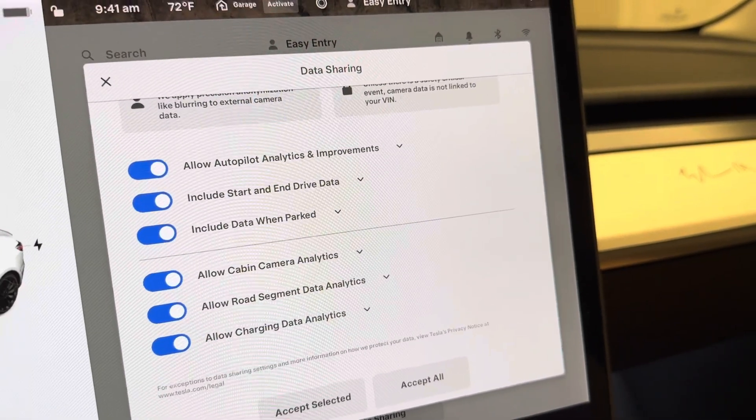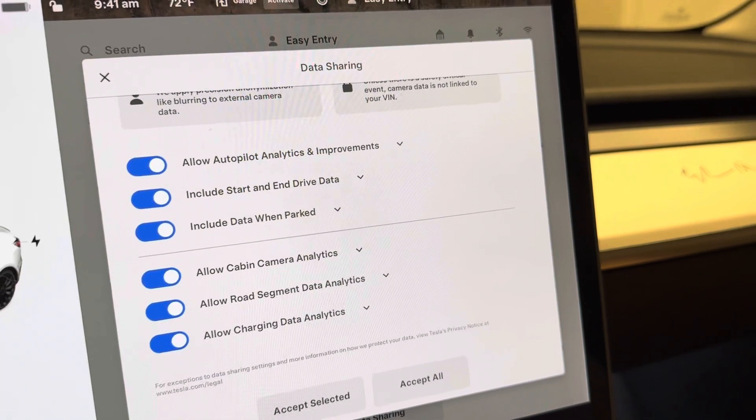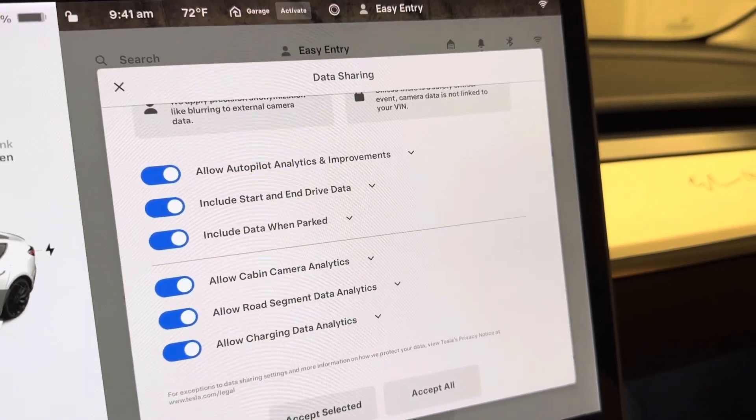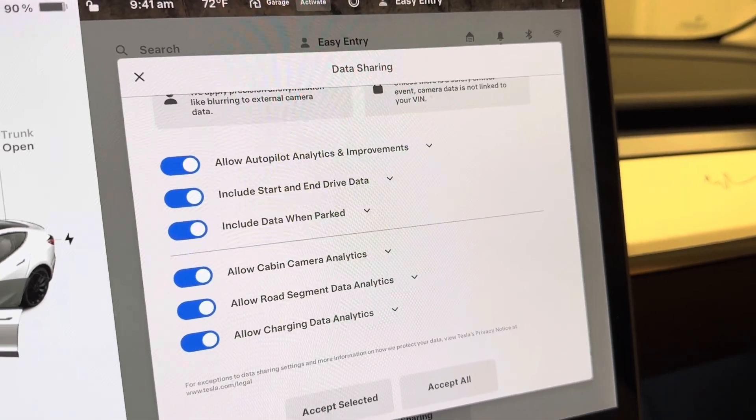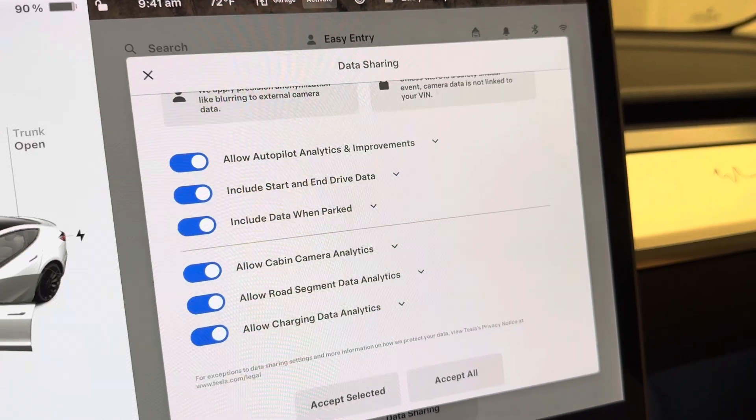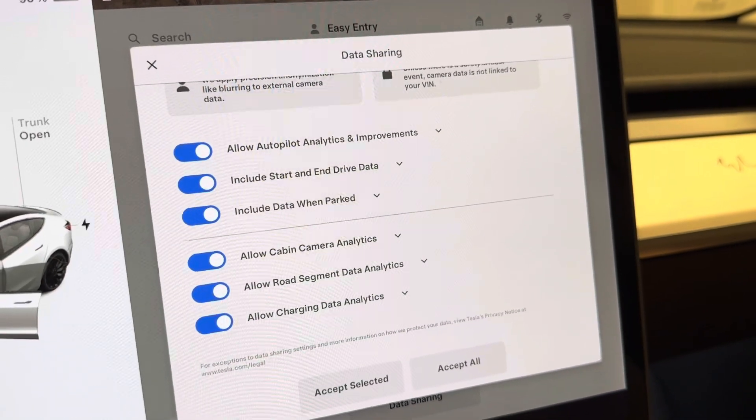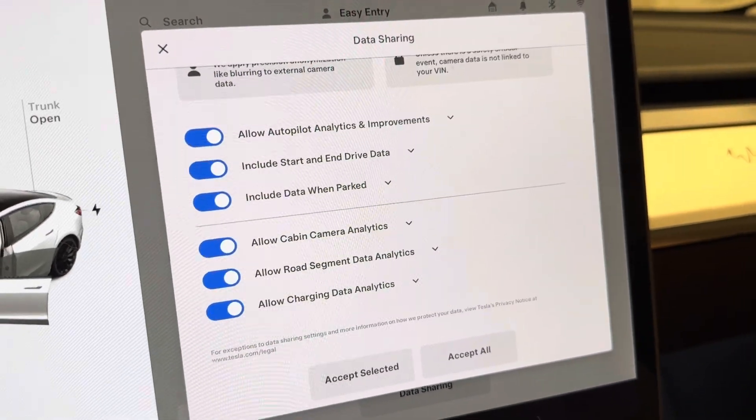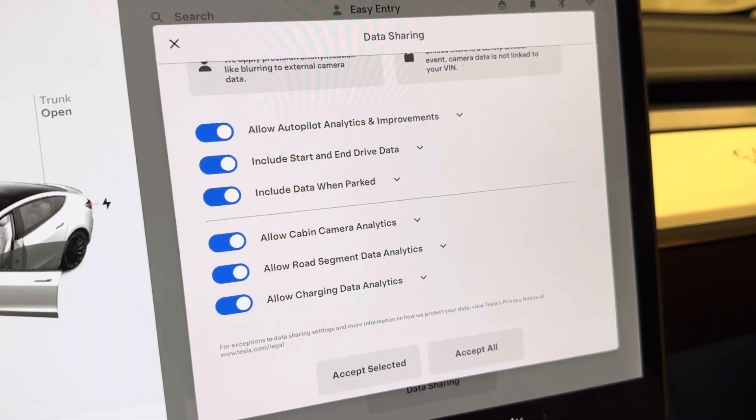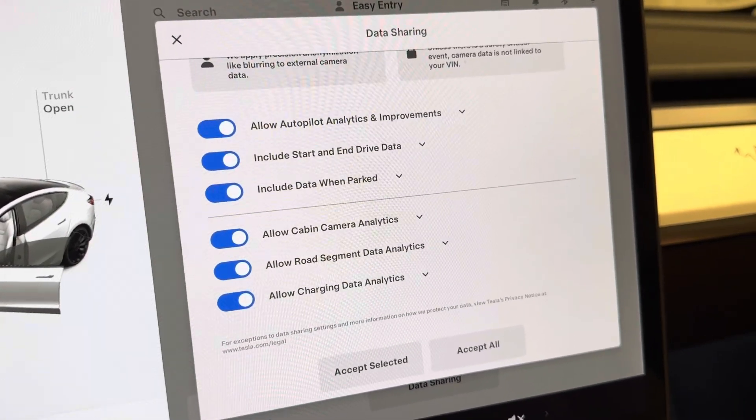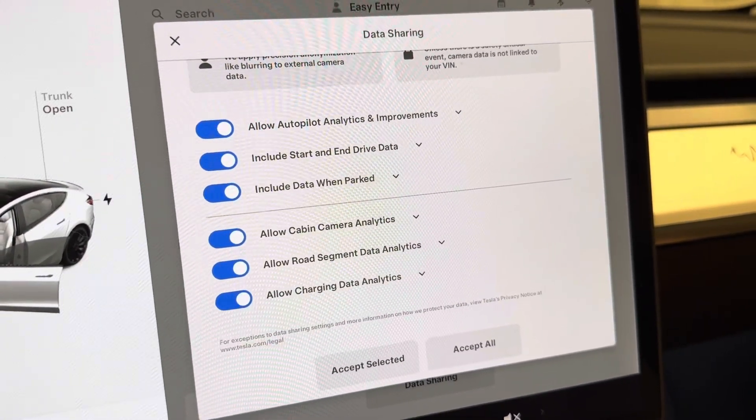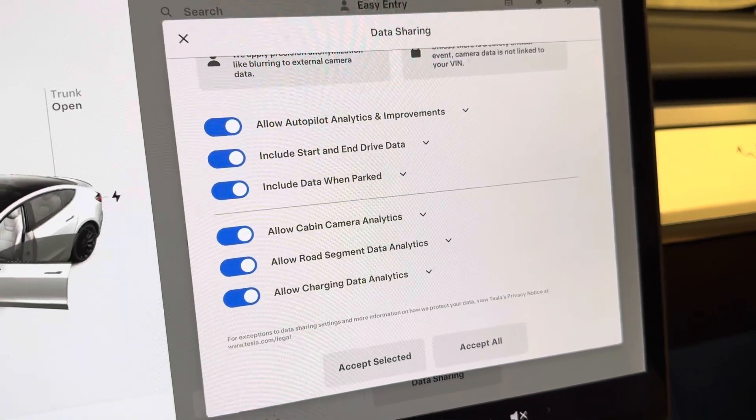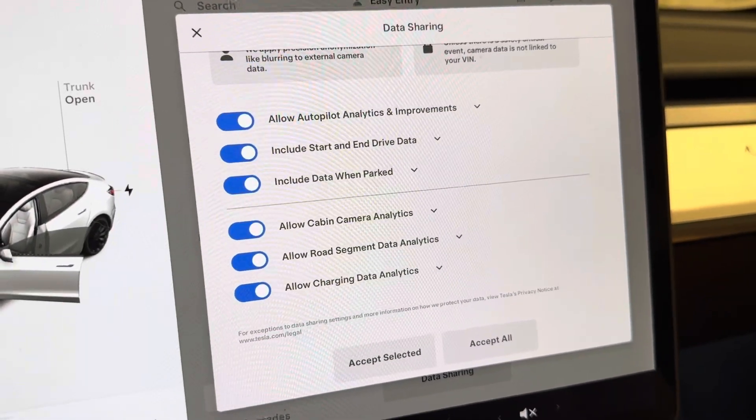Ever since Tesla turned off the radar, it does a lot more phantom braking events. I'm out here in Arizona, and on a straight drive going into Surprise, Arizona, I get at least five or six random phantom braking events on a perfectly clear day.